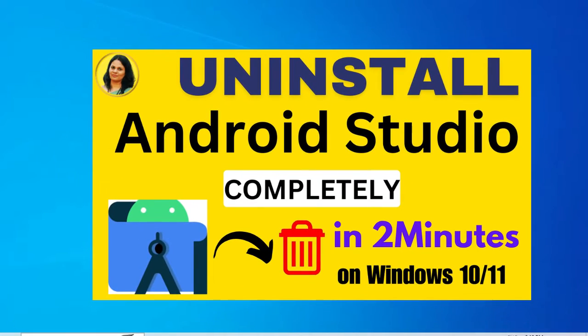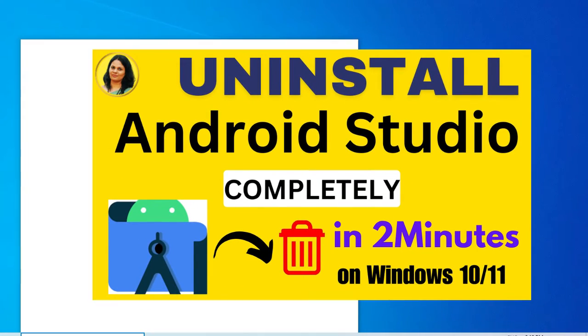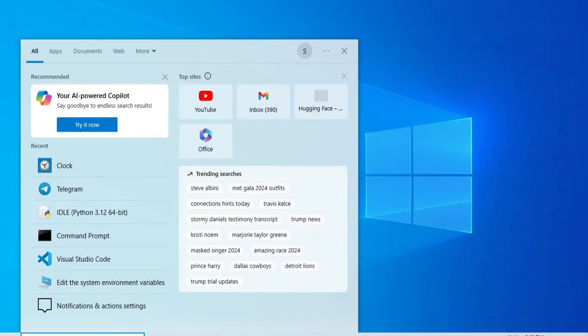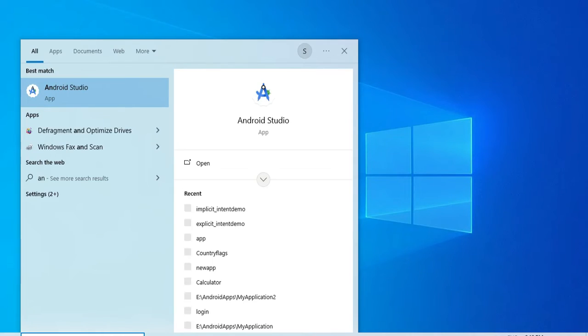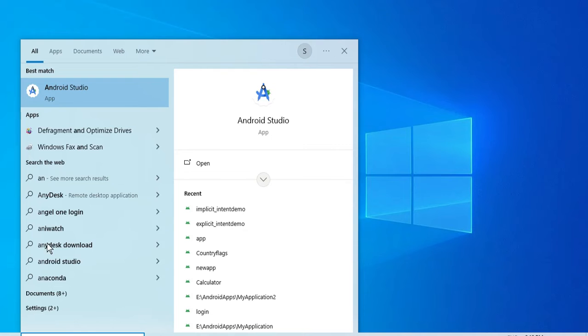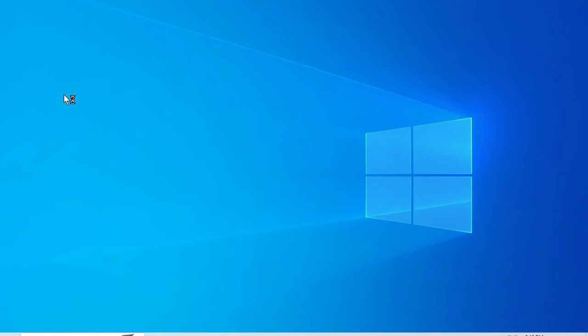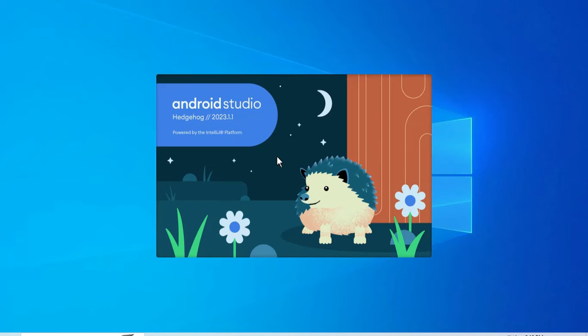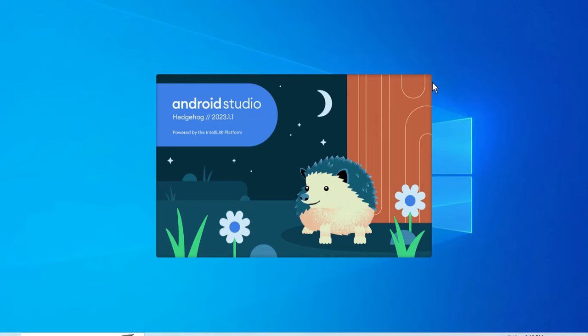Hey guys, welcome back to my channel. In today's video, I'm going to show you how to uninstall Android Studio completely from your Windows system. Follow my steps properly and I'm sure you will be able to remove Android Studio. You can see I have Android Studio on my PC and I'm going to uninstall it completely.